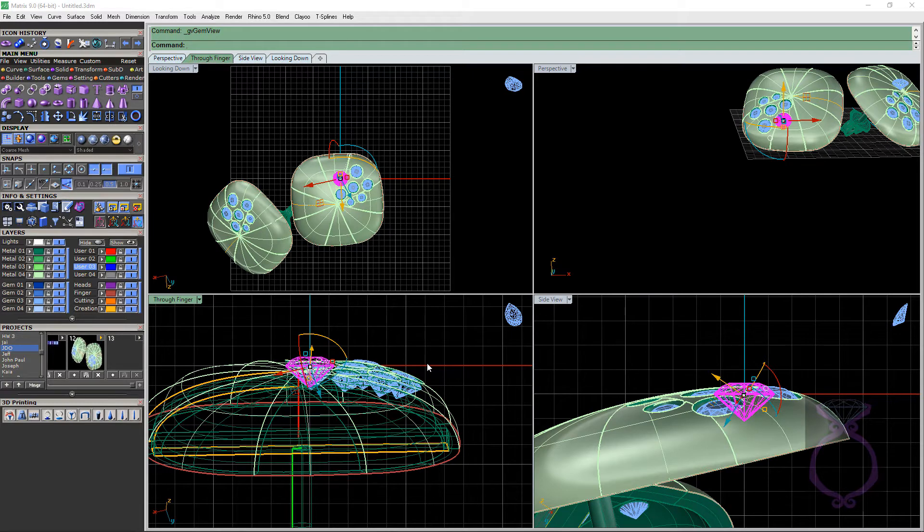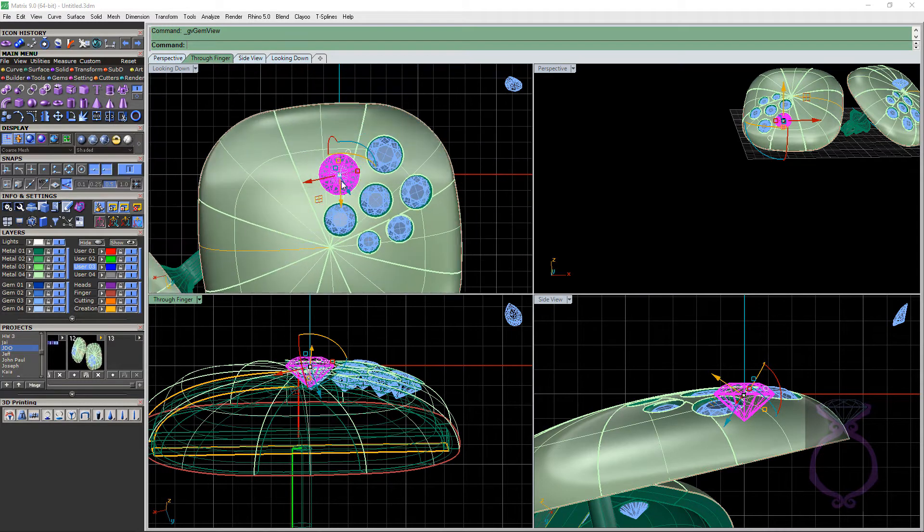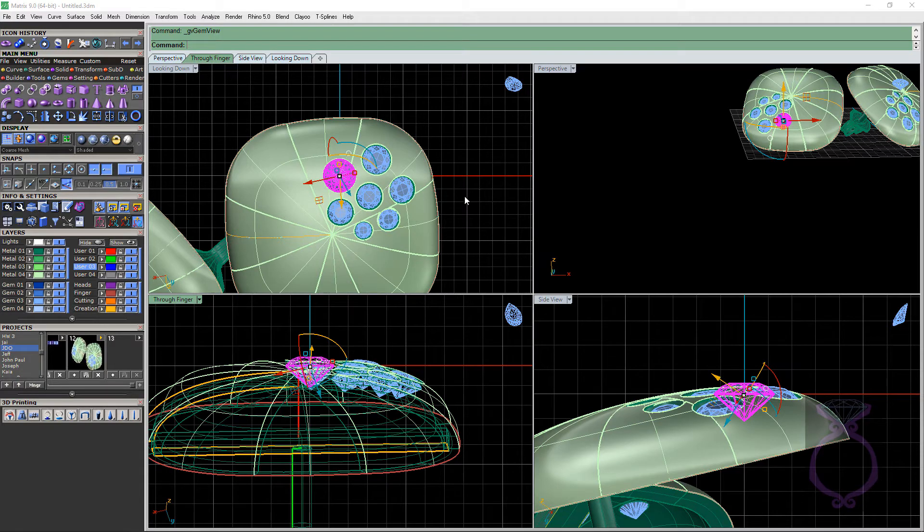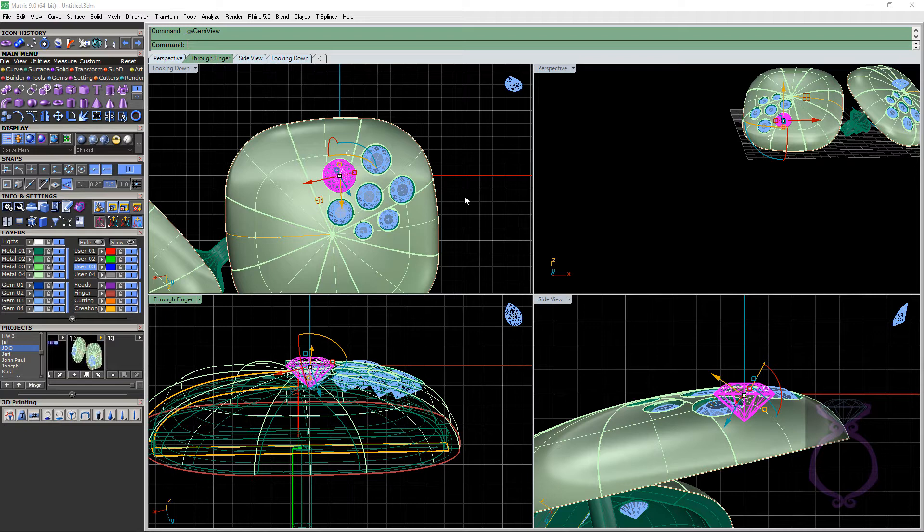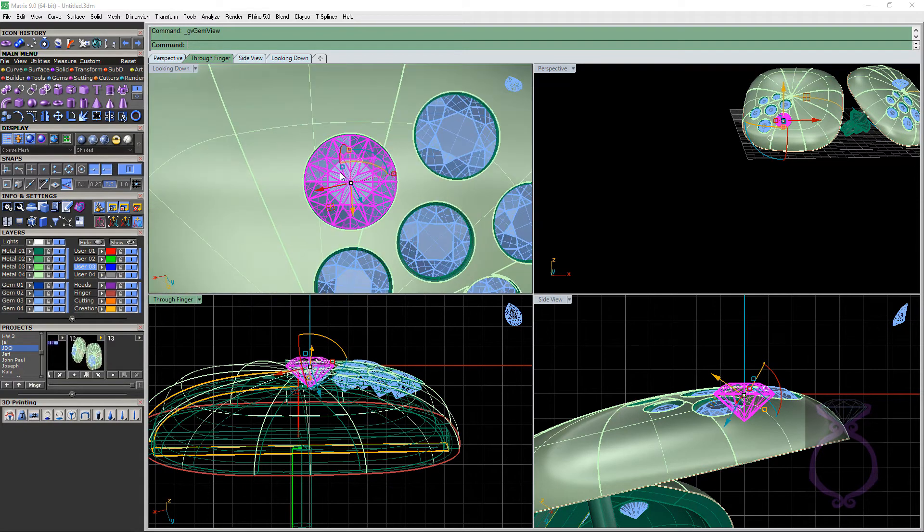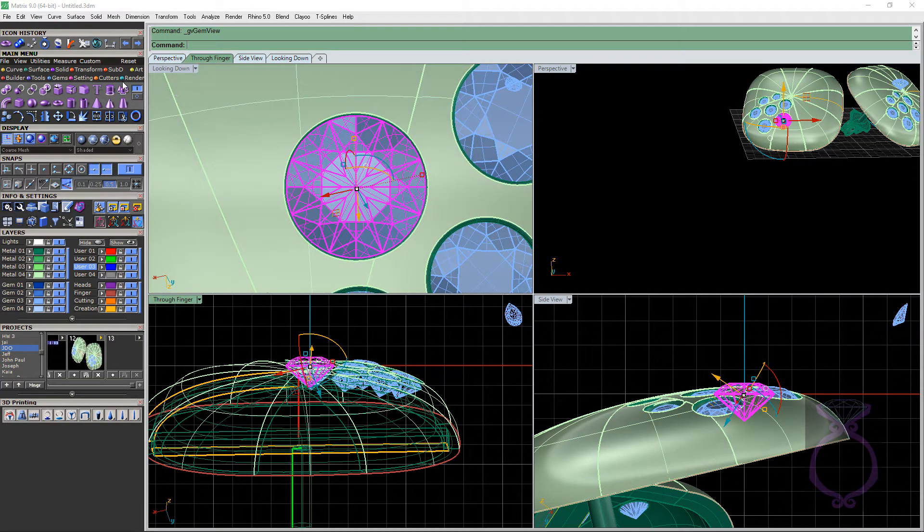I don't know, whoever came up with that idea really needed a raise that day. Hopefully they got it because it is awesome when you need to build something underneath something or around it or next to its neighbor and you need it flat. So here's our stone.